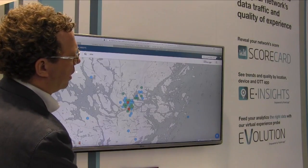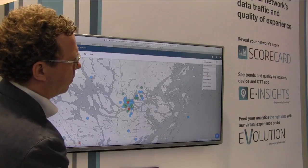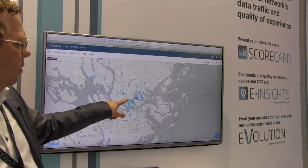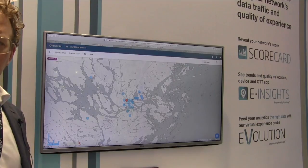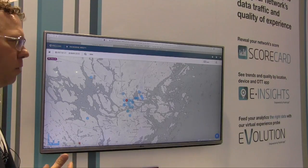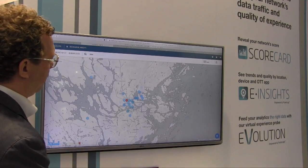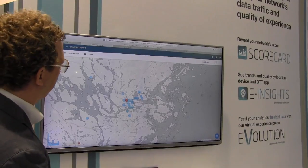I can change the metric here to packet loss, so I find out that this location is having quality problems for Vimeo in this particular area.